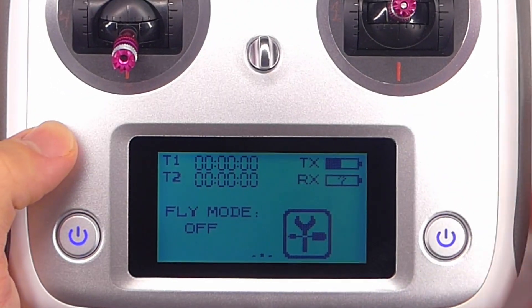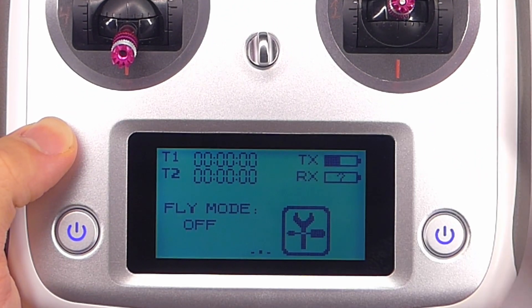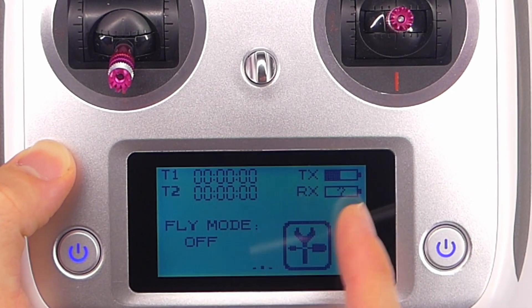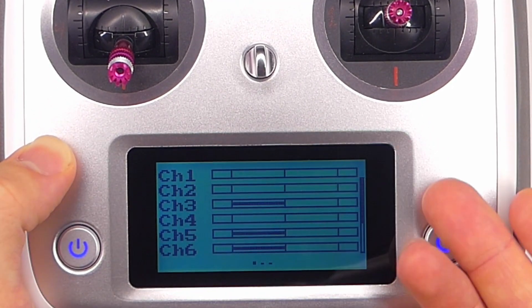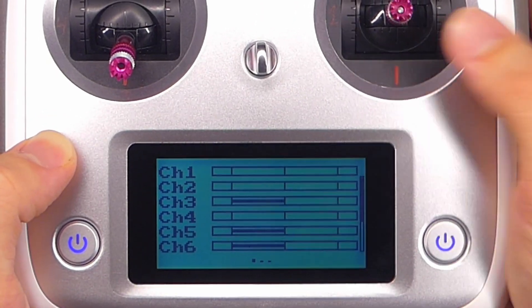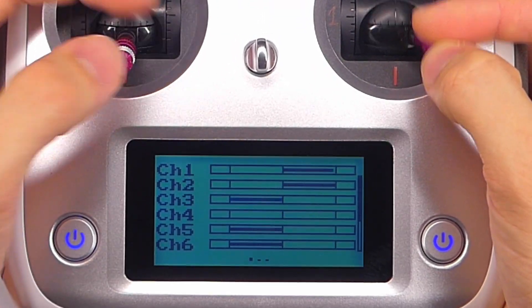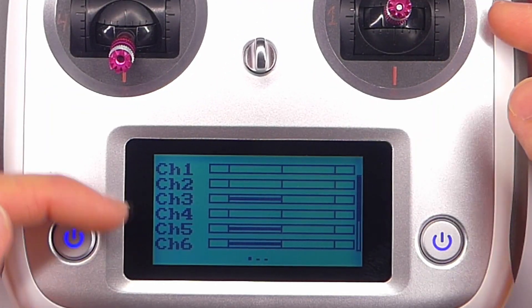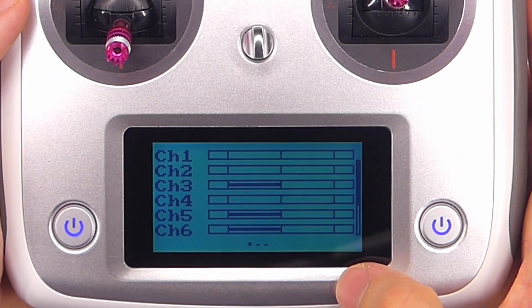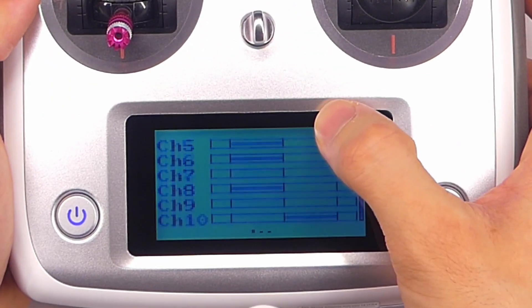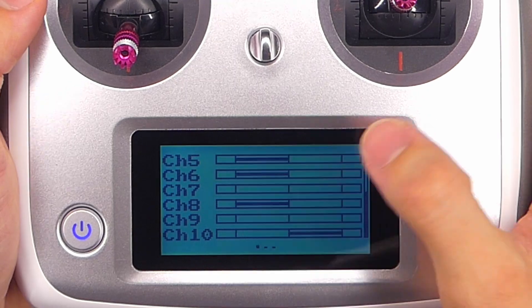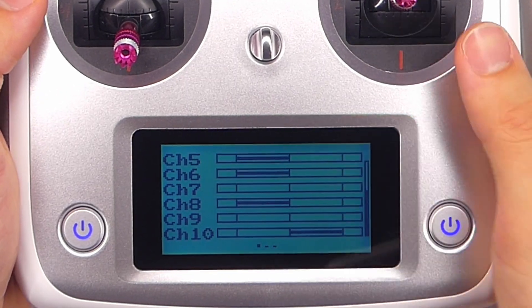Once you do that, you just back out of there and go back to the main menu. It'll save automatically, which is nice. From the main menu, we can swipe right to get to our channel display page. The first four channels on this display are for the sticks, and then all of the additional channels are going to be for the channels we set up — so channel five, six, seven, eight, nine, and ten.